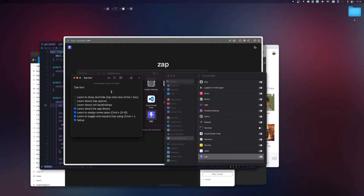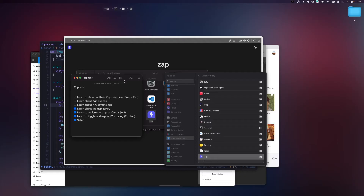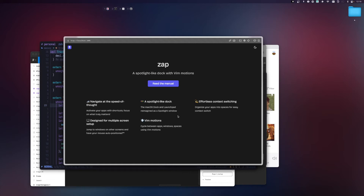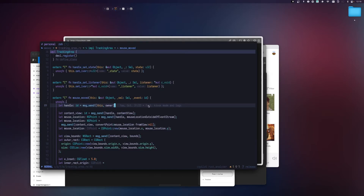Now let's learn how to switch between apps. Even when Zap is out of view, you can notice a mini view at the top of your screen showing all the apps you've previously assigned along with their slot numbers, so you can easily recall them. To jump to an app, use Command plus the slot number — for example, Command+1 opens my Arc browser, Command+2 opens Alacrity terminal.